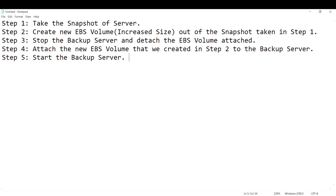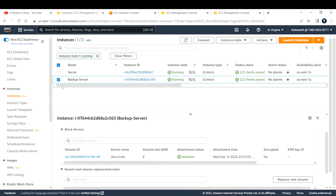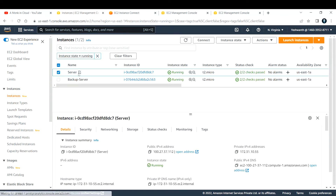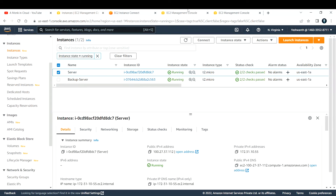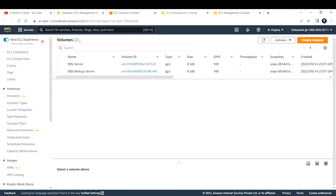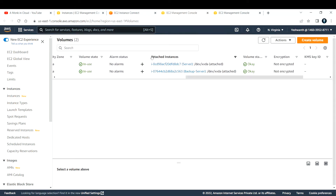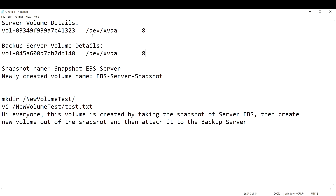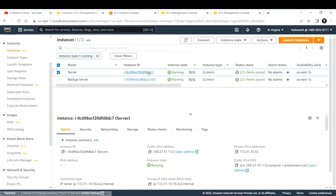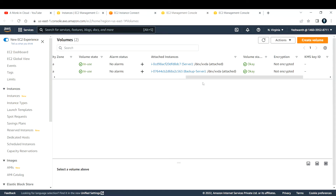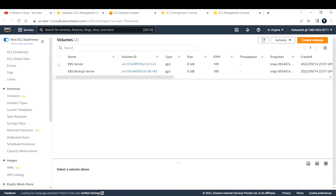Step one is to take a snapshot of the server EC2 instance. Go to Volumes — I've opened that in a new tab. Under Volumes, look for the volume attached to the server. You can see from the attached instances that the first one is attached to the server — the instance ending in adc7. We need to take the snapshot of this EBS volume.